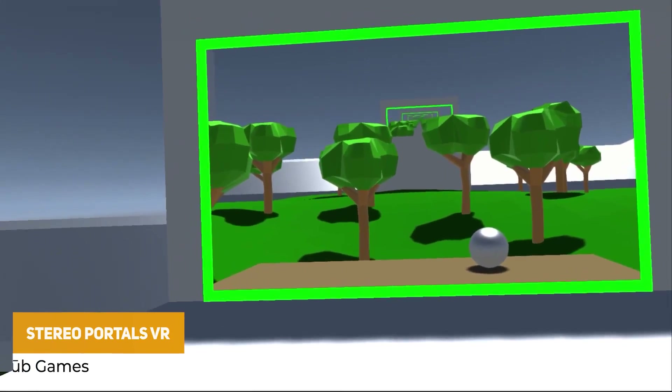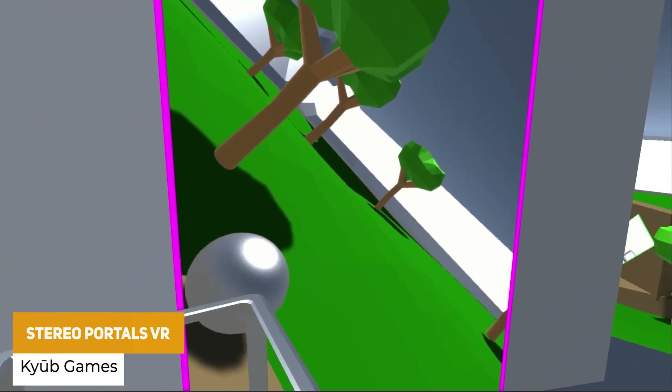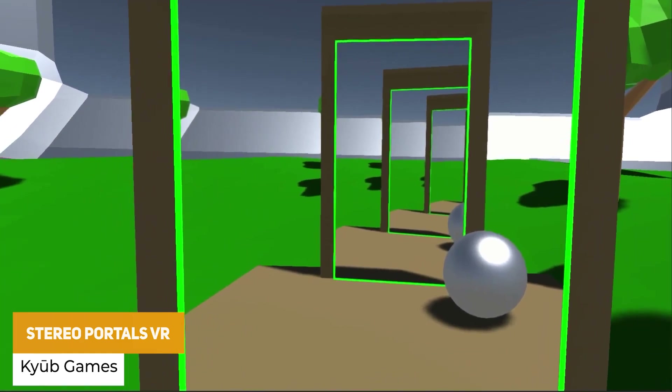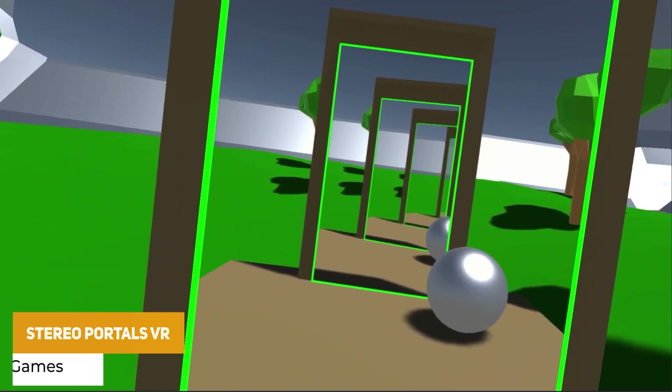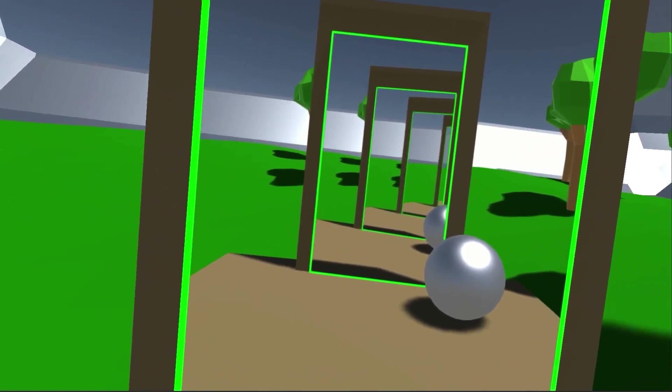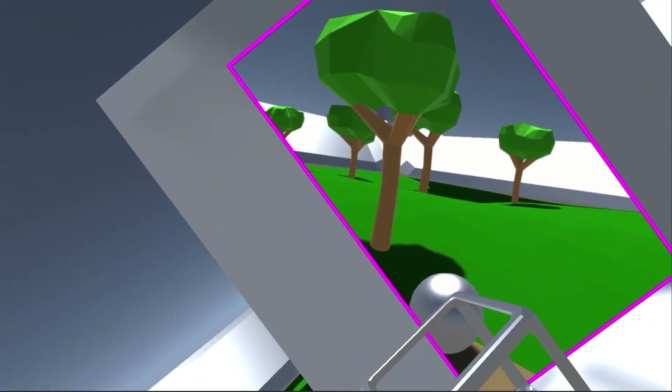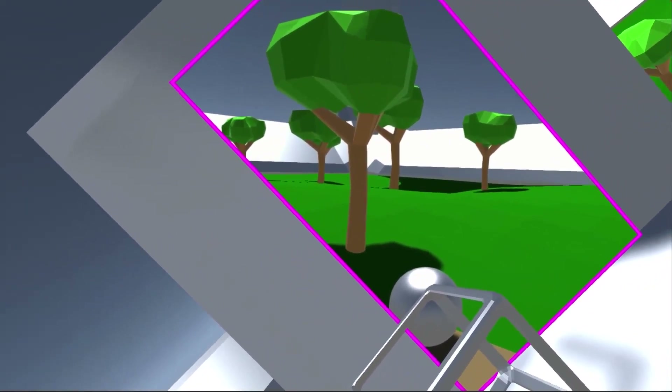The next one is Stereo Portals VR. Now this is meant to be specifically for VR, but I think this could be useful for any other project too. It's creating portals where you can see, using render textures, the actual thing that you're going to potentially teleport to.